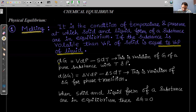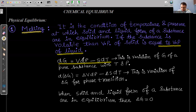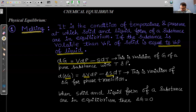In thermodynamics, we derive that the change in Gibbs free energy of a pure substance is equal to V·dP − S·dT. This is the variation of Gibbs free energy of a pure substance with temperature and pressure. But in chemical or physical equilibrium, we are discussing phase transition, so we use ΔG of the process.